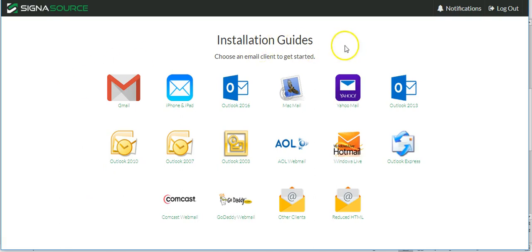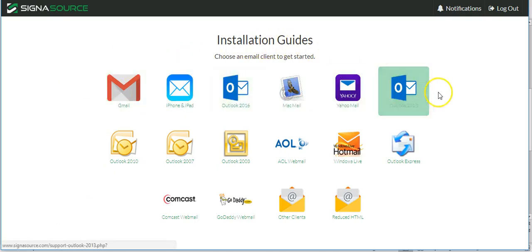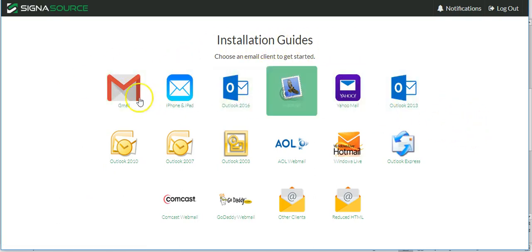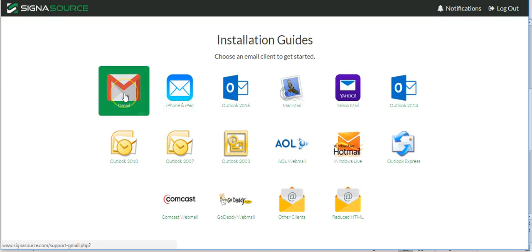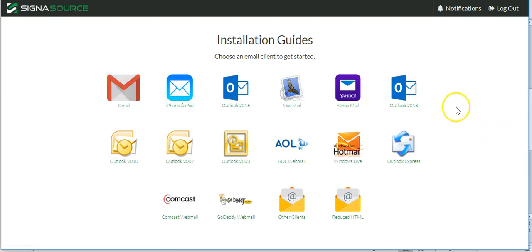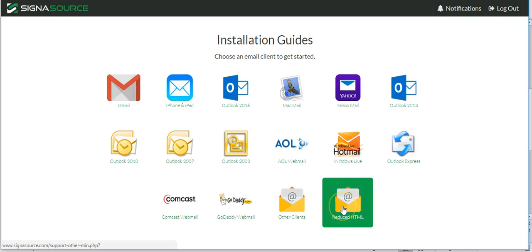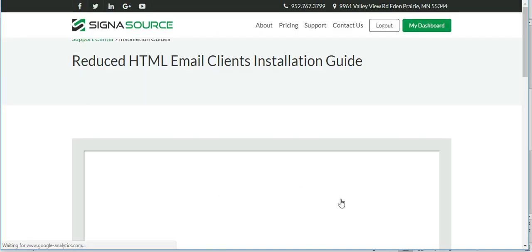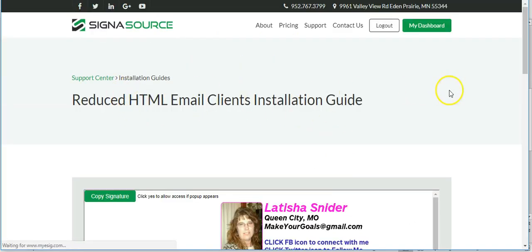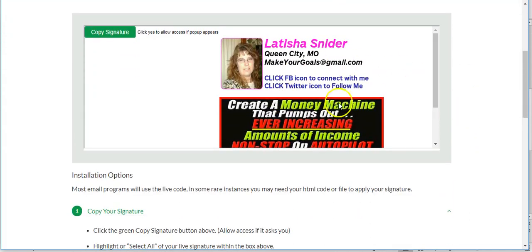This brings up the different areas where you can install your signature. I've already got mine in my Gmail account, but for what we're doing today we need the HTML code. So we'll go to 'Reduced HTML' and click on that. This brings up your guide showing what it looks like.